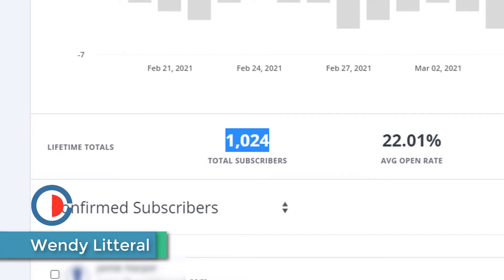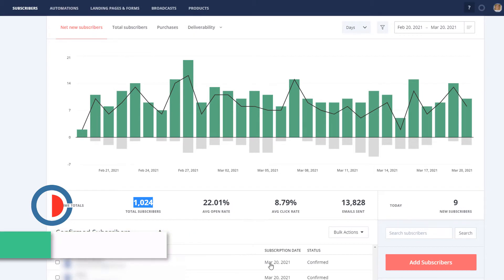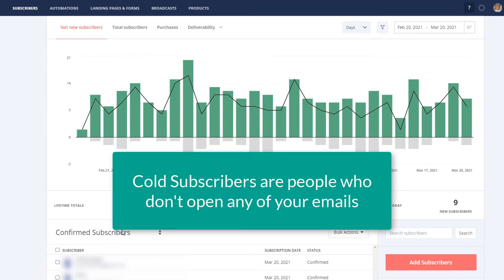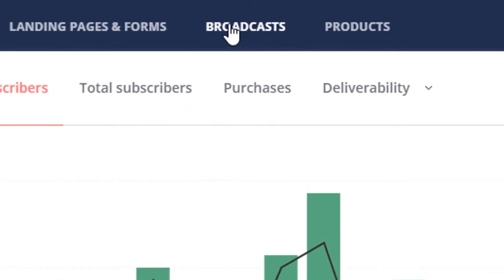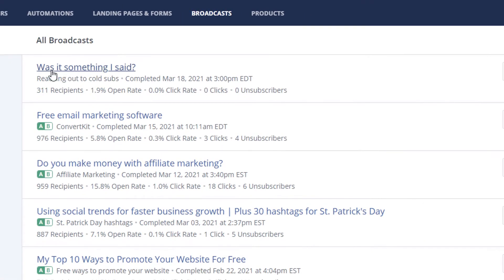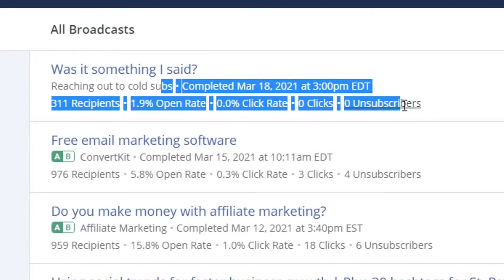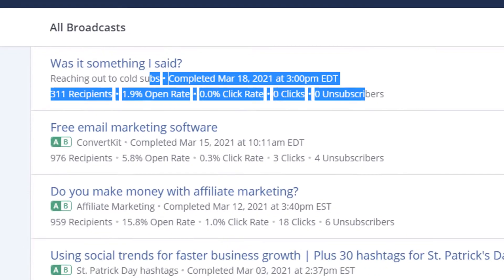So what I want to do is that I know that I have a whole bunch of cold subscribers. The first thing I did was I sent out an email. I sent out a broadcast just to those 311 recipients, so I'm going to go check out that report.